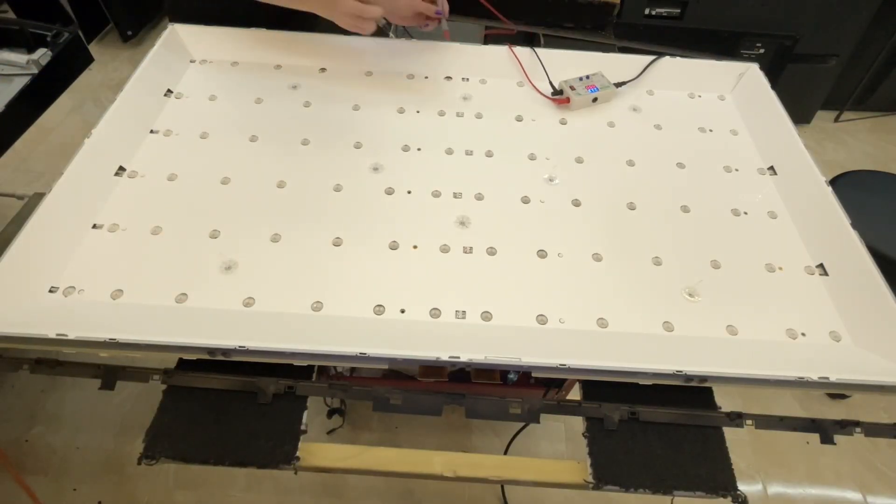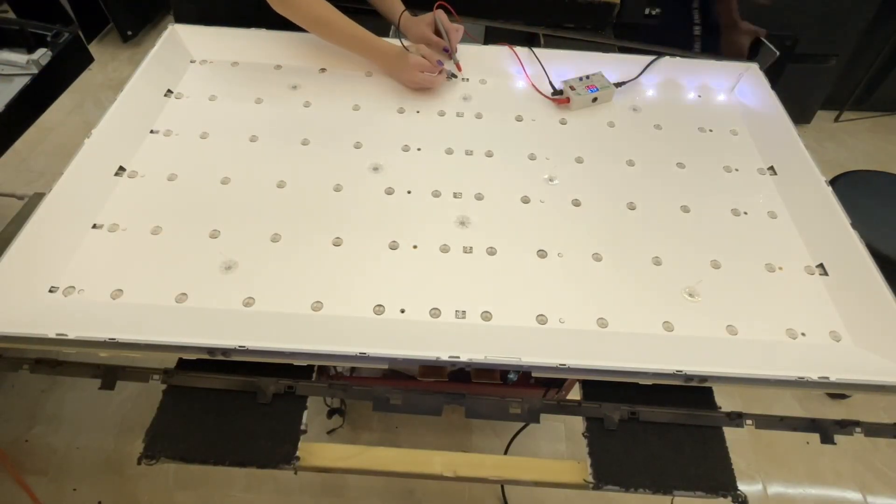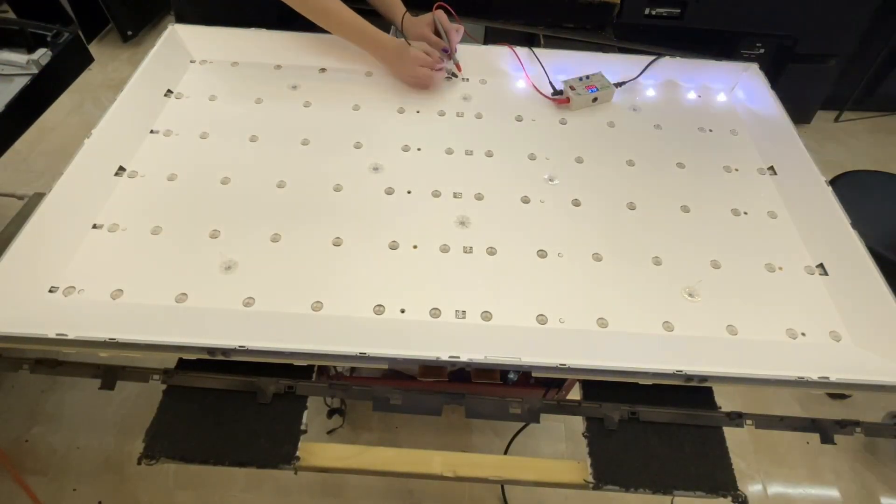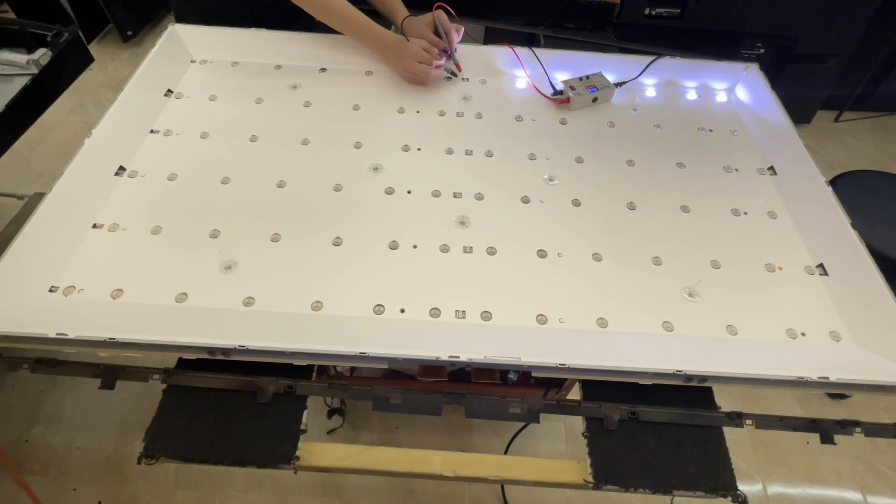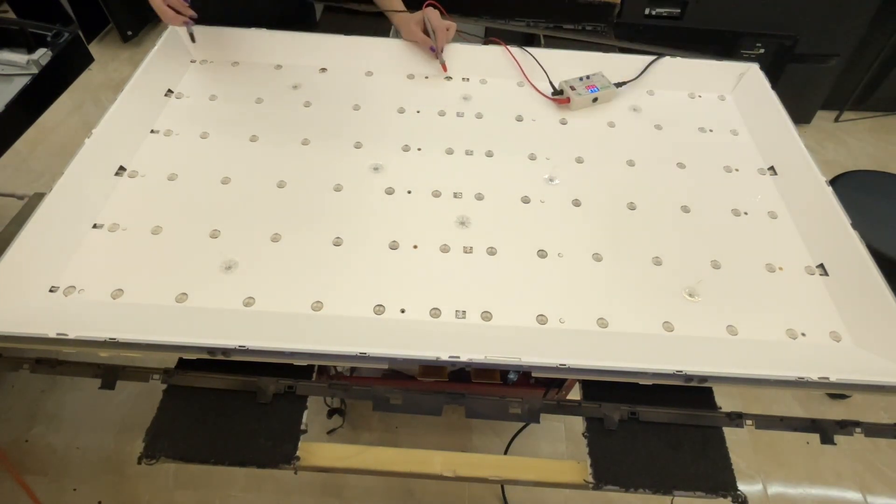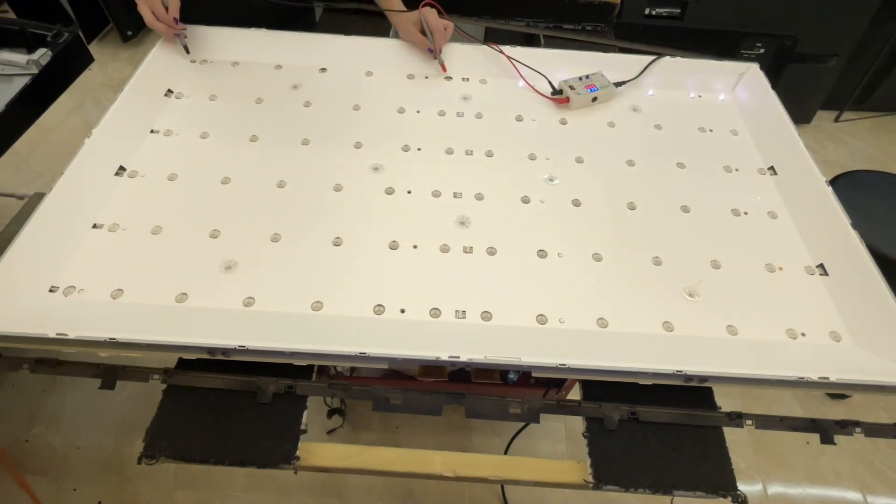And now that we see the backlight circuit, it's time to test each strip looking for the open circuit.